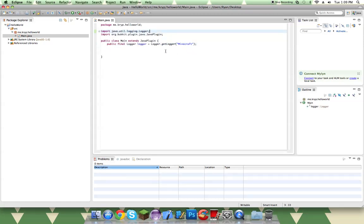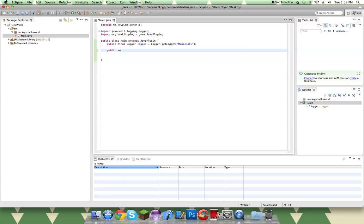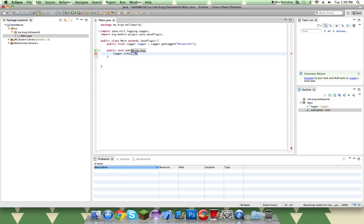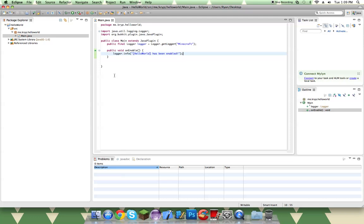So now that we have that, we can go ahead and we can make our public void onEnable. So public void onEnable, logger.info, and it's going to be hello world has been enabled. Simple as that.